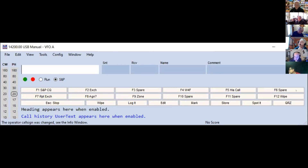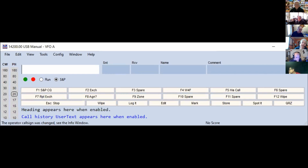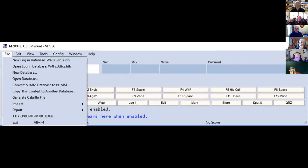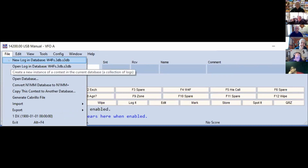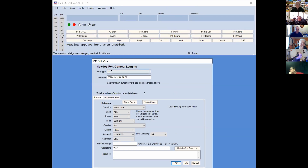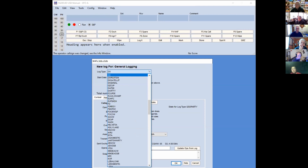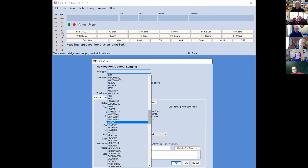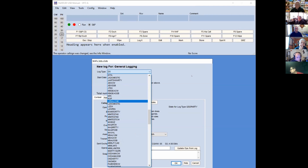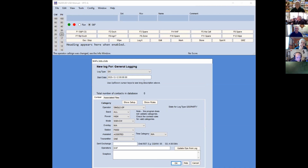Typically you'll want to create a new log. The default log type is DX, and that's what we're going to use for this event. If you pull down the list you can see there are a huge number of choices — for example, if you were going to operate NAQP you would come down to pick the right one: NAQP CW, RTTY, sideband, whatever. What that does is tailor the screen for that particular contest. For this event, I'm leaving the start date alone, which will let me go ahead and log some dummy contacts.